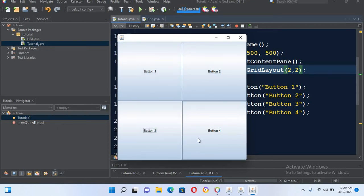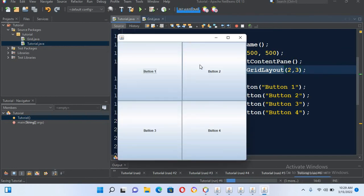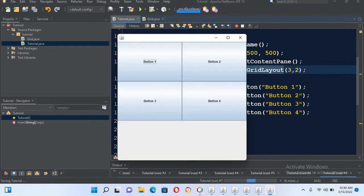Now if I run this file, you can see one-two columns and one-two rows. Now if I make the rows three and run this again, nothing happens because I increased the columns not the rows. So I'll remove that — I will make rows two and columns three. Now if I run this file, you can see we have three columns and the buttons shrink a bit.